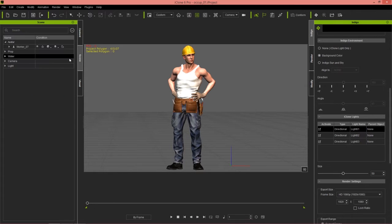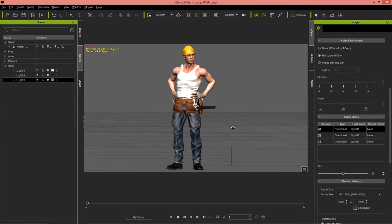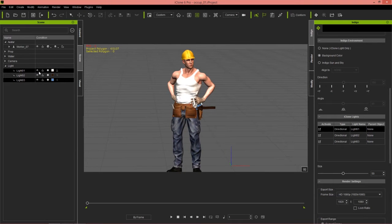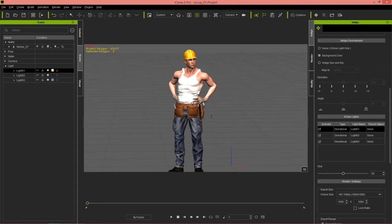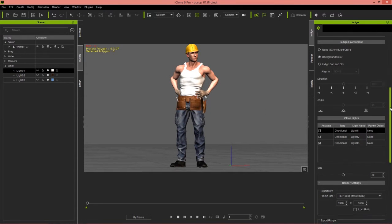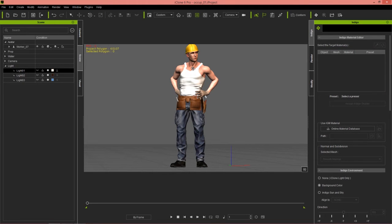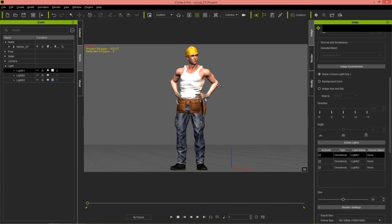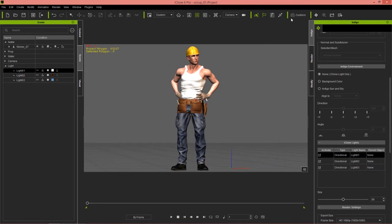If I go to my scene manager I can check out the lights in my scene — I have three iClone lights currently, and you can see the angles of those lights if we pan around, and the different colors. It's purposely set up previously. What I'm going to do is render this character out first using iClone lights. In the Indigo tab I'll go down to select iClone light only and make sure all those lights are activated under the iClone light section, then give this a quick render.